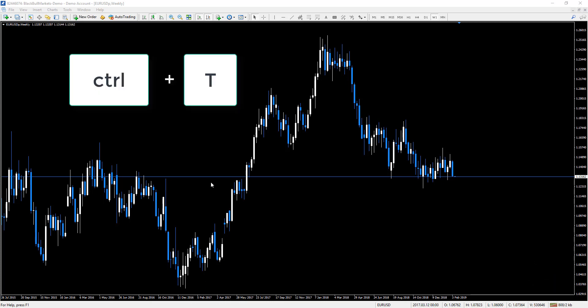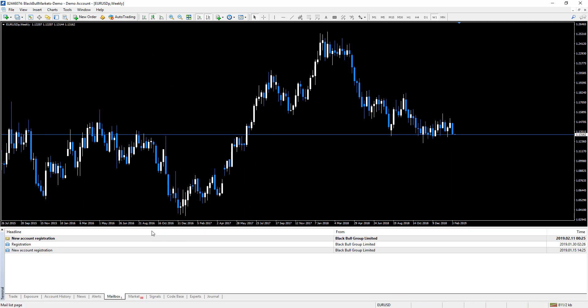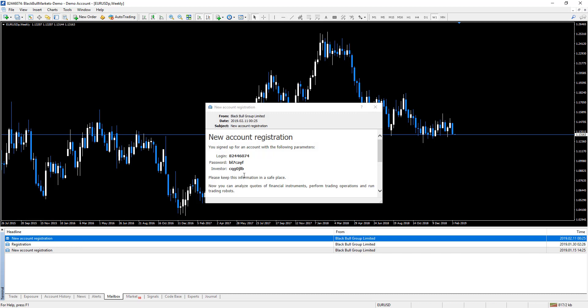So I'll just press it quickly. You can see here, I just created this demo account for this video quickly, but you can see it here: new account registration. Just double click on that.